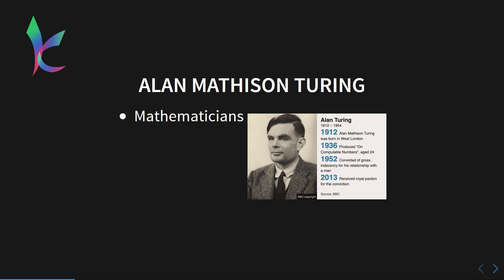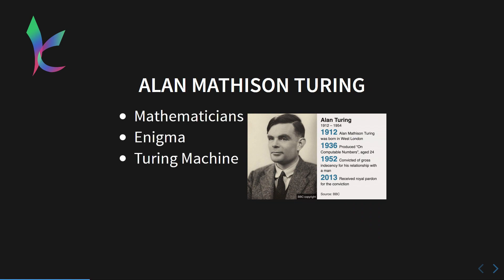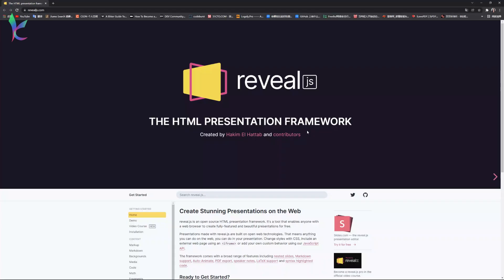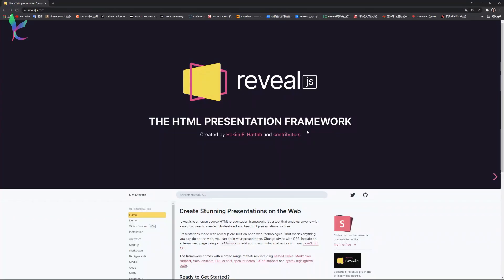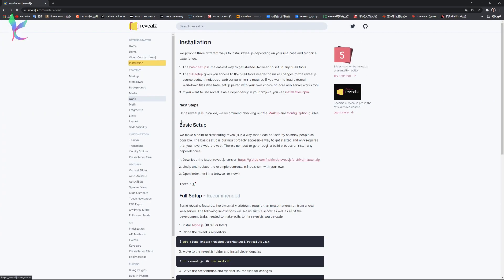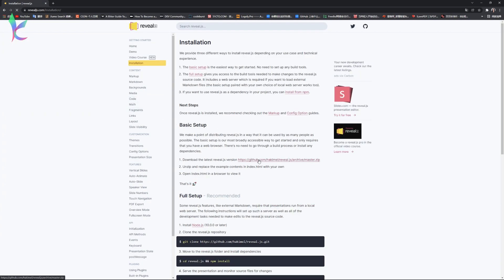One of my videos has shown one of the Reveal.js presentations I wrote before. On this Reveal.js website, click Installation. I think most of our audience haven't used this before, so let's go with basic setup.